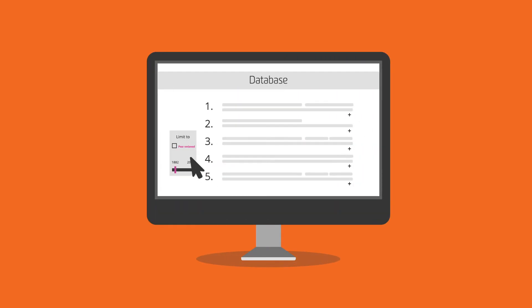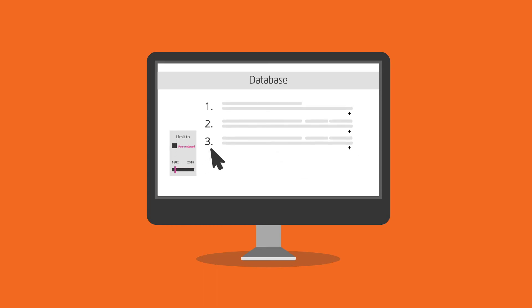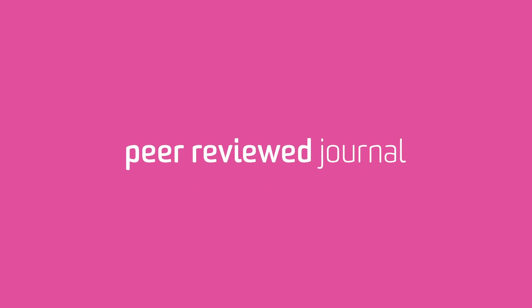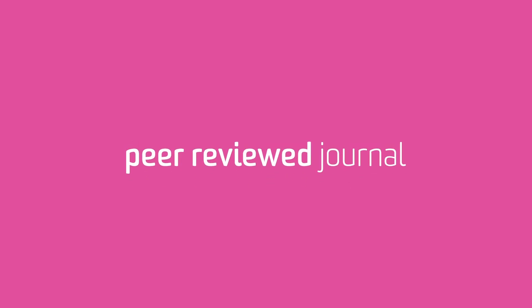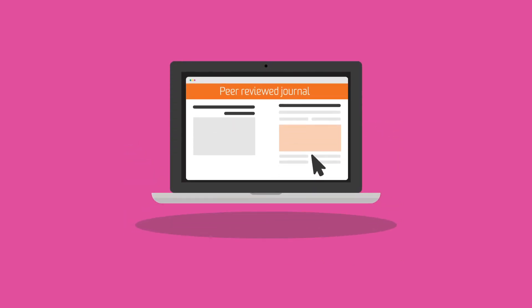Start by limiting your database search to peer-reviewed. Do this by clicking the relevant checkbox on the search or results screen. However, not all databases will have this feature. You can also check if the journal is described as a peer-reviewed journal. To do this, look up the journal's official website or find a current copy of the journal and check its publication information.